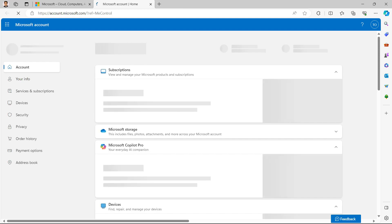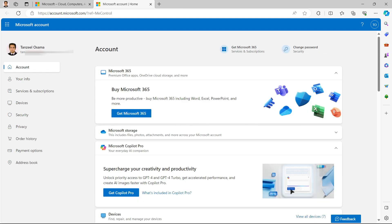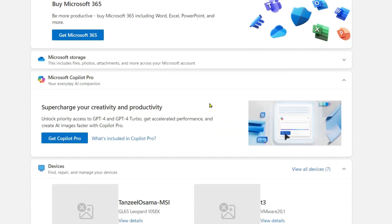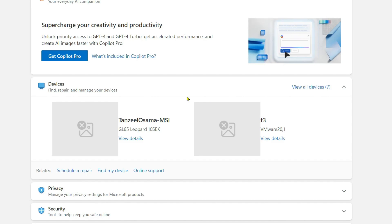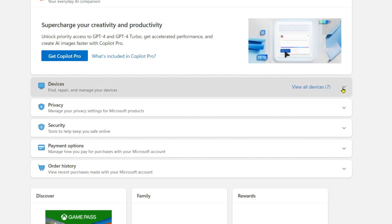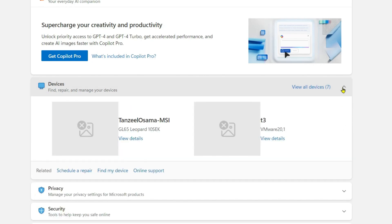It's going to take you to your Microsoft account where you can view all of your subscription details, connected devices, security and privacy tools. Now you have to scroll down till you find this section devices and you have to expand it so that you can see all the devices here or you can click on view all devices.